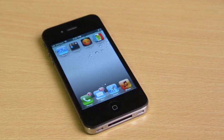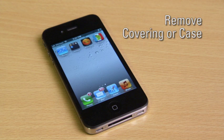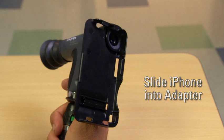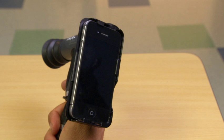To attach the Apple iPhone, first be sure to remove any protective covering or case. Slide the Apple iPhone into the adapter, being sure that it is fully inserted. You'll hear a click. Ensure that the iPhone camera lens lines up with the eyepiece of the ophthalmoscope.